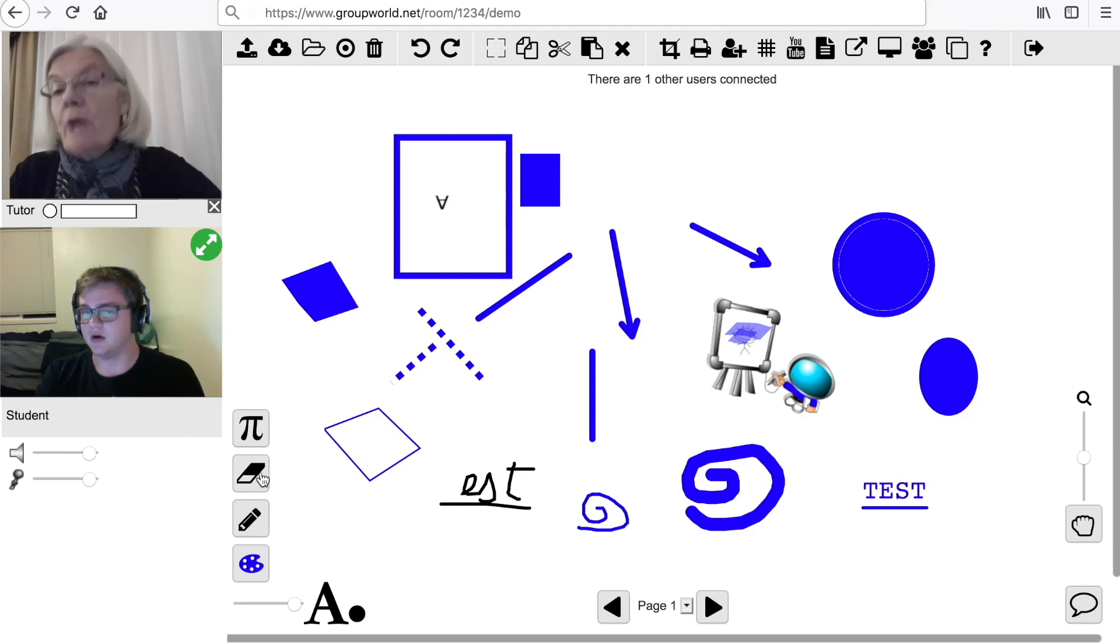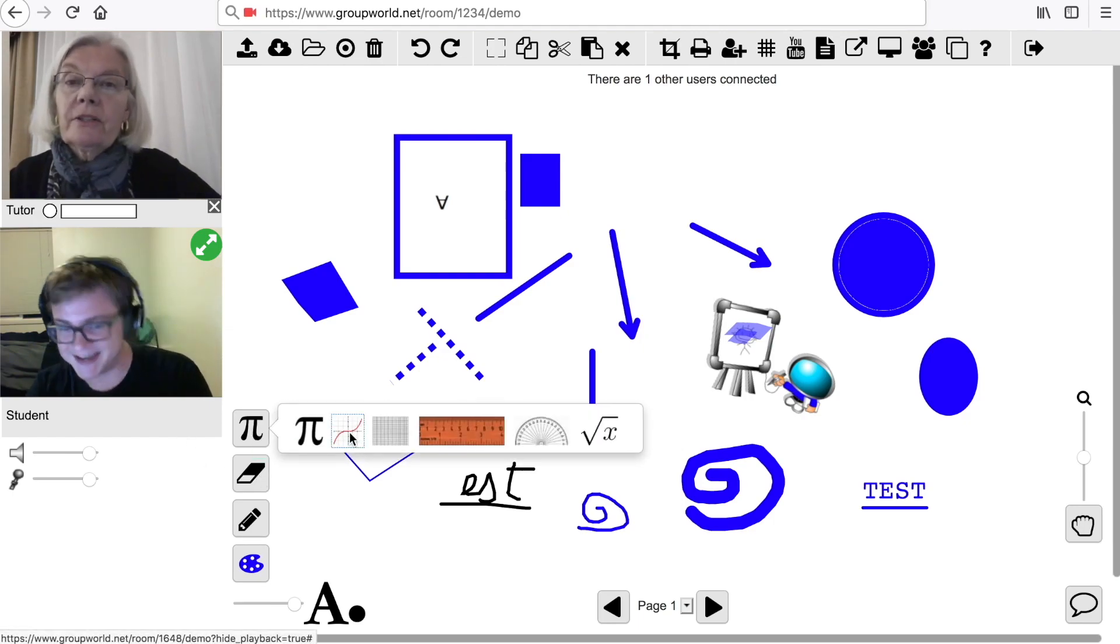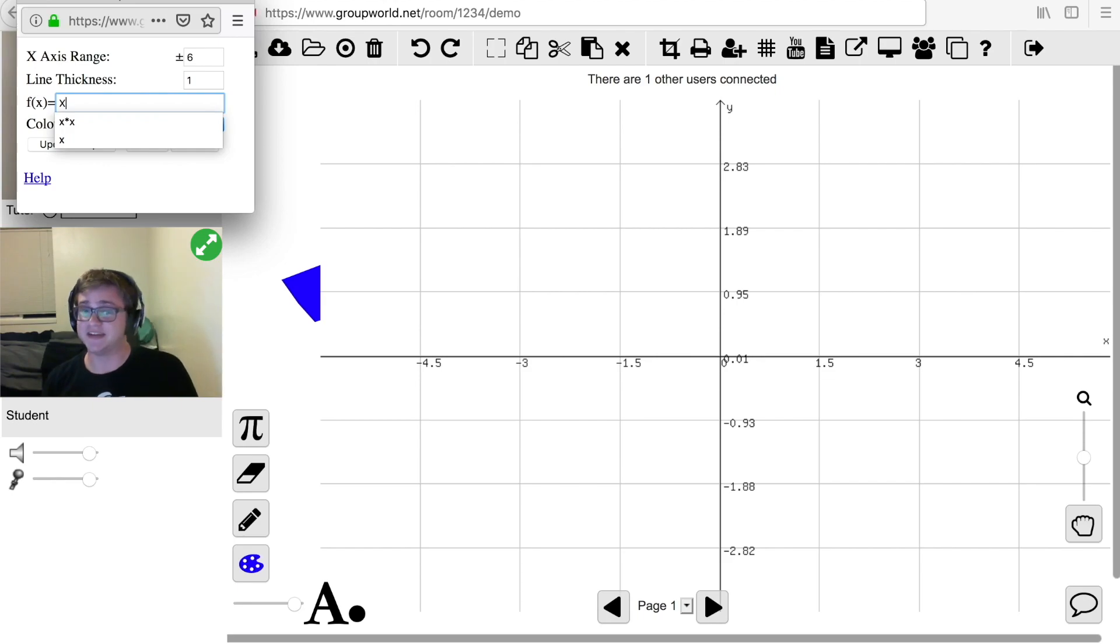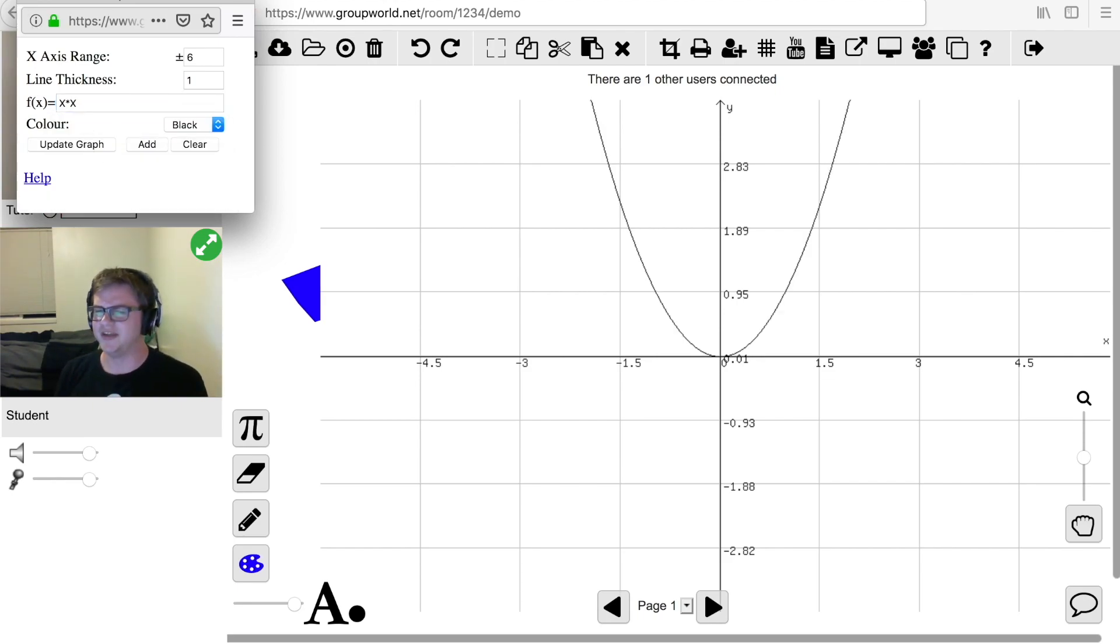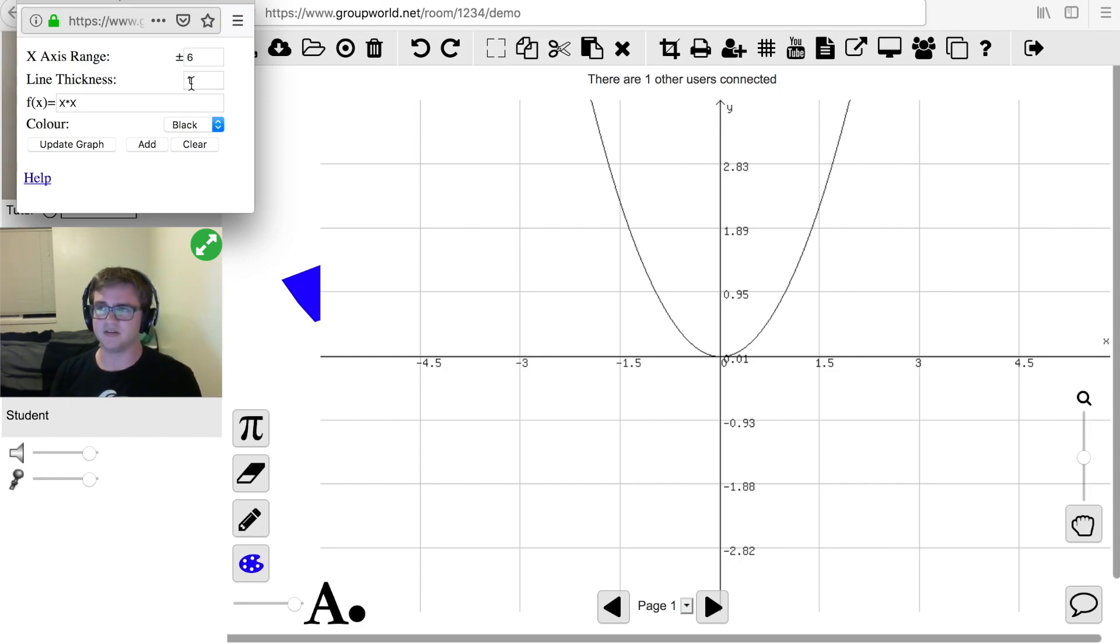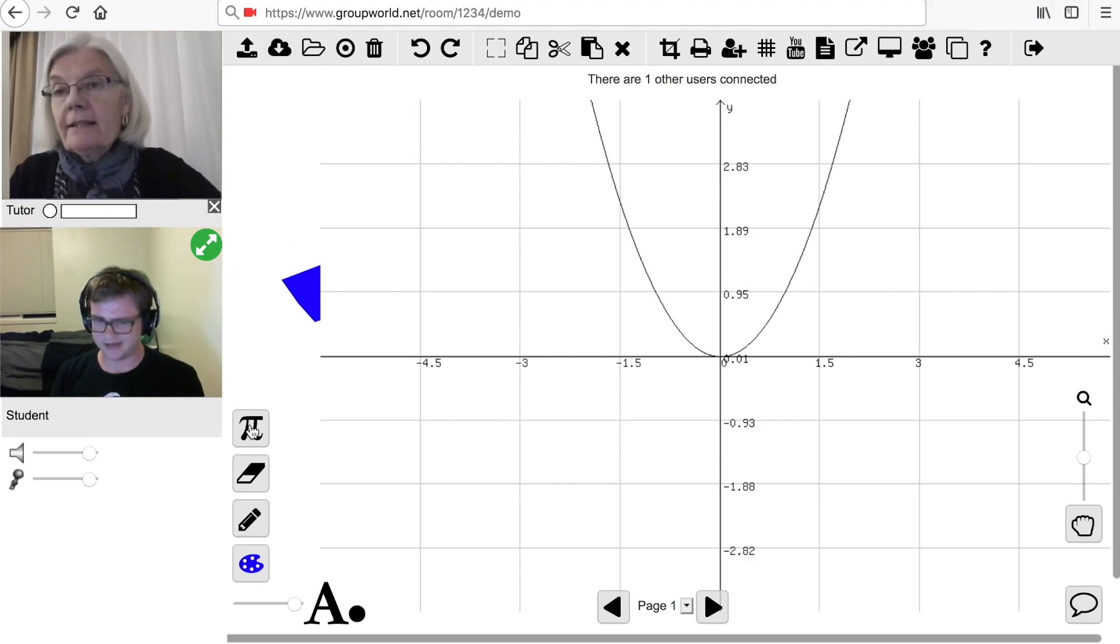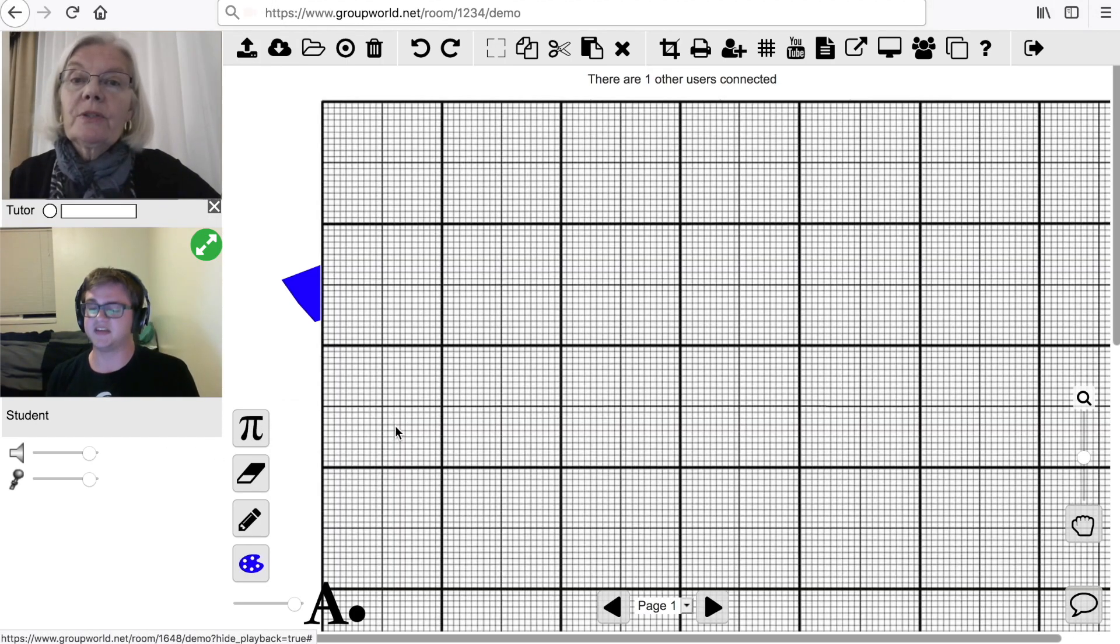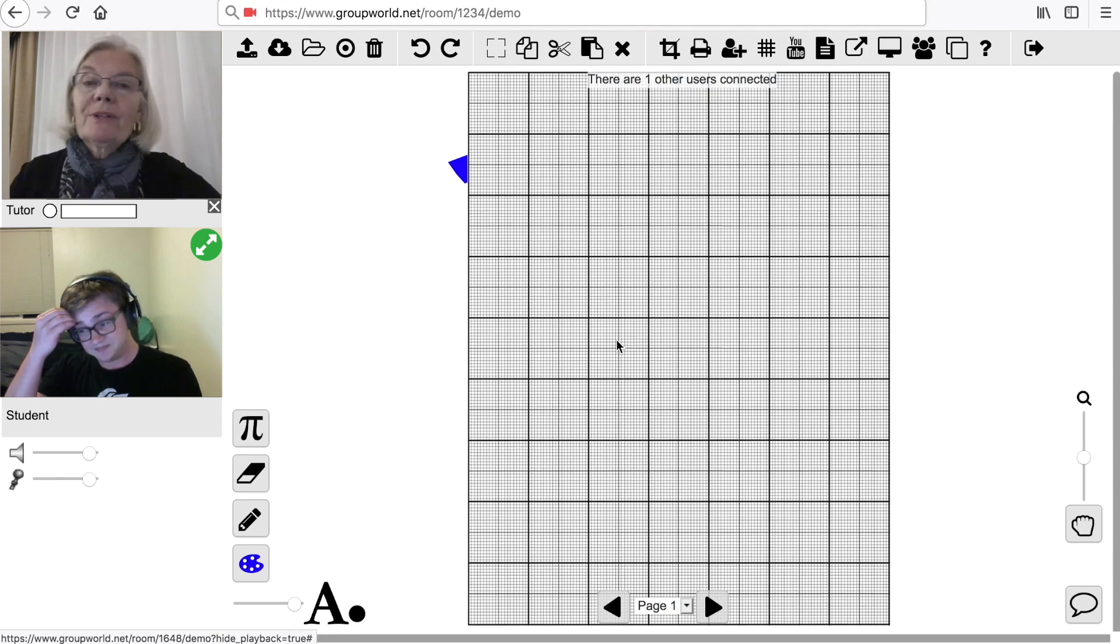Click on the graph icon to bring up a simple graph plotter. Enter the function and click Update Graph to display the graph on the whiteboard. You can also change the X-axis range, line thickness, and color. Click the Grid icon to upload a graph paper background to the whiteboard.